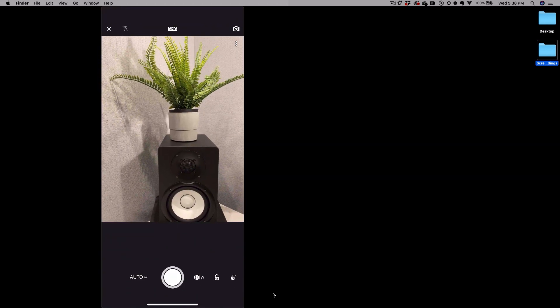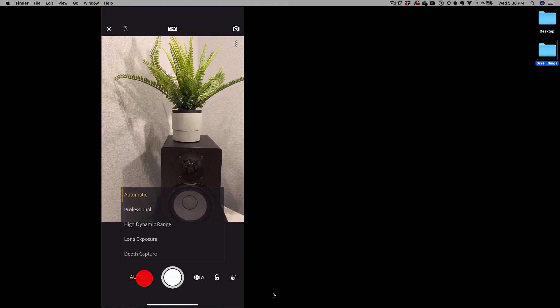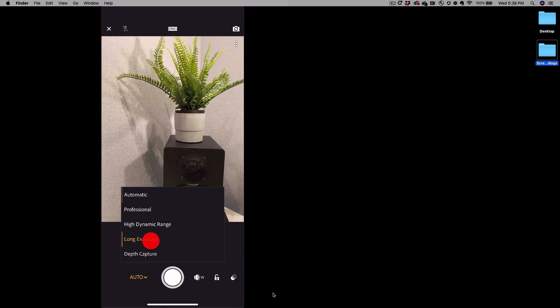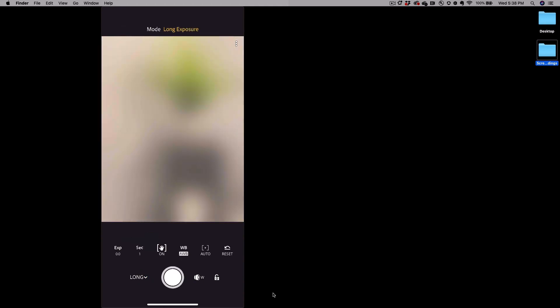If you've turned on the technology preview, go ahead and tap on that pull down menu and select long exposure.